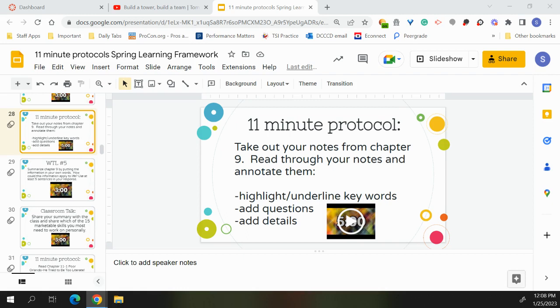Piaget believed infants have mental structures called schemes or schemas, which are organized patterns of viewing situations, and children can either learn to assimilate or accommodate. When a child assimilates, they understand and experience in terms of their current stage of cognitive development. When they accommodate, they change their existing ways of thinking about a situation to accommodate their new experiences. They make room for a new experience in thinking.